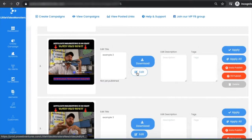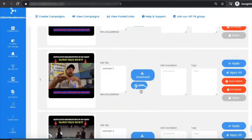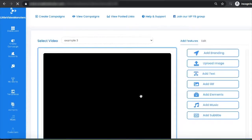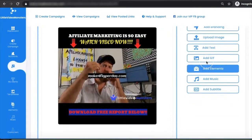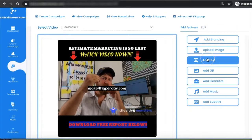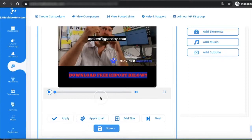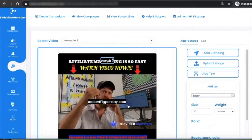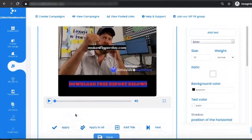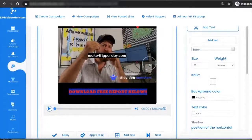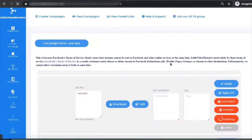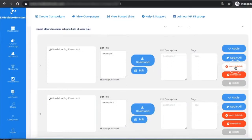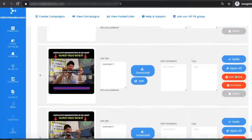Click 'Edit' to individually edit a video, or 'Download' to download it. In the editor, you can add images, text, GIFs, and any elements you want, then click 'Apply' for individual changes on just that video. For example, you can add a title that you didn't set in the first step, and that change will only apply to that particular video.